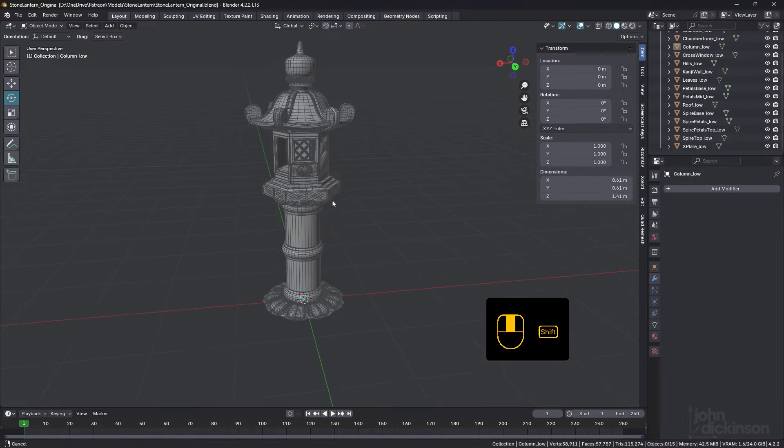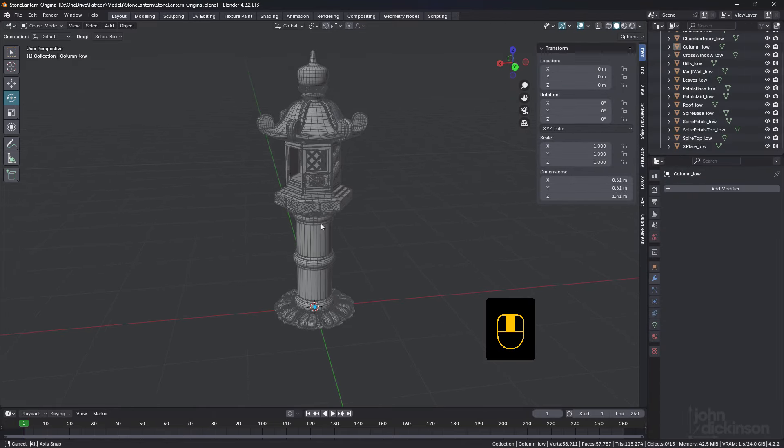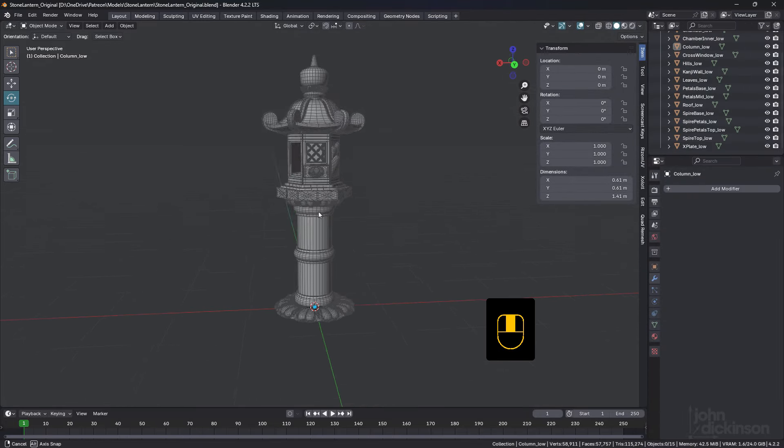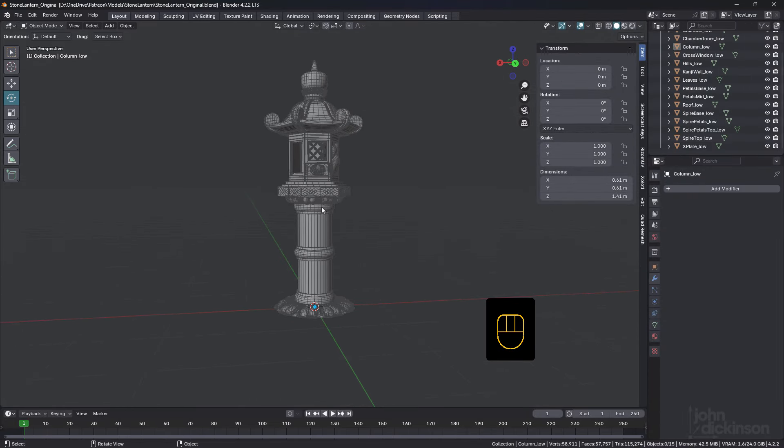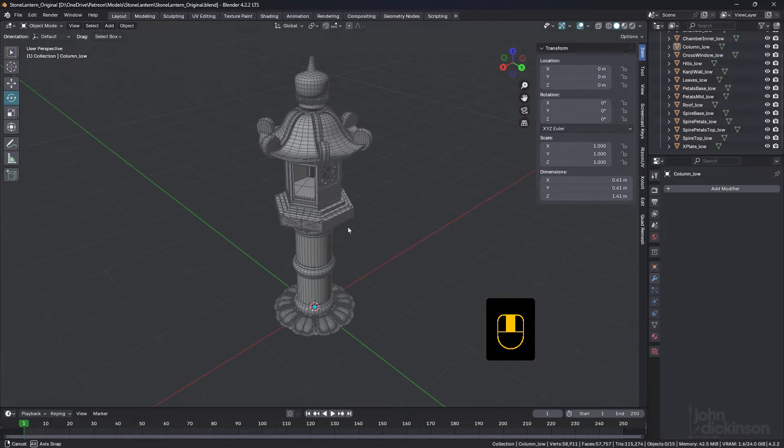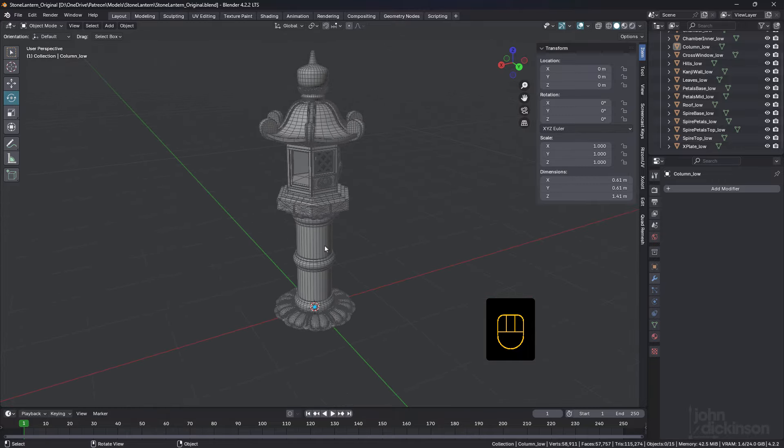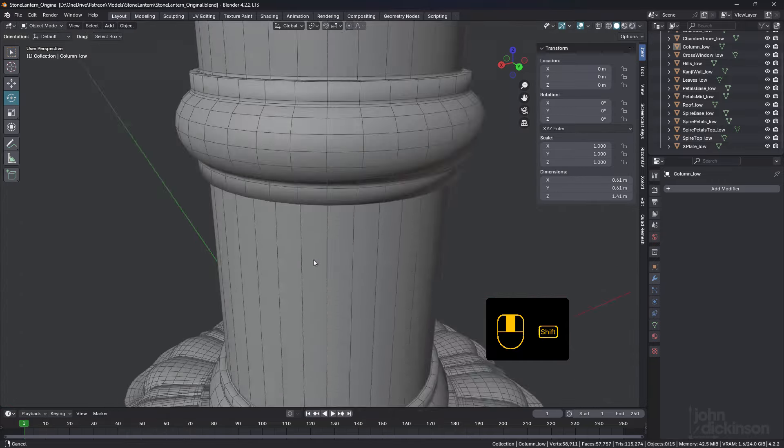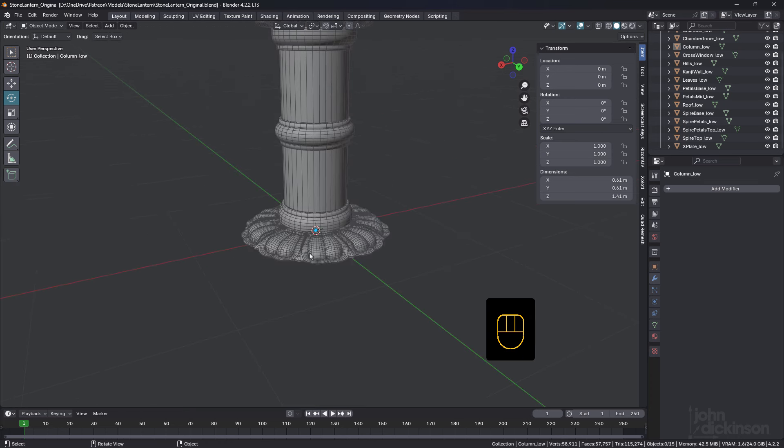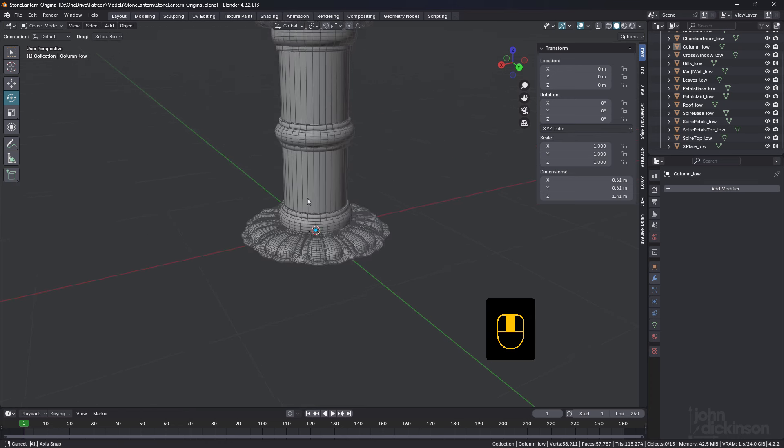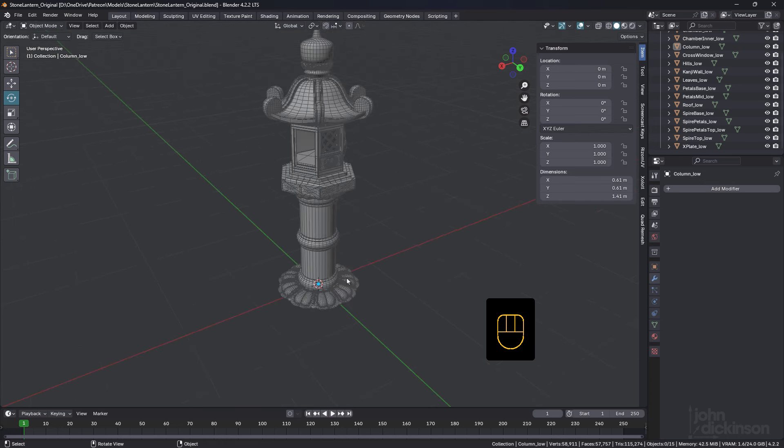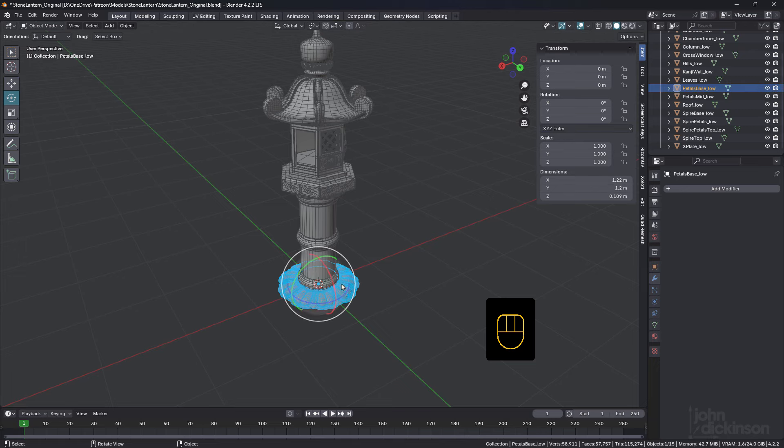Hey everyone, John here, welcome back to another topo talk. It's been a while since I've done one of these, but this is a fairly big one because what I thought we'd do is take this stone lantern that I created a number of years ago with okay geometry but not ideal in certain areas. I thought we could look at each part and see how it could be improved, so we're going to rework the topology of this.